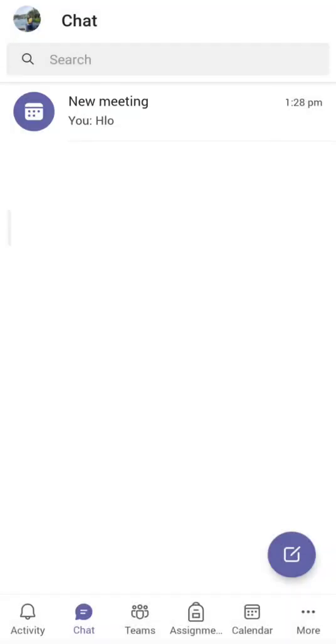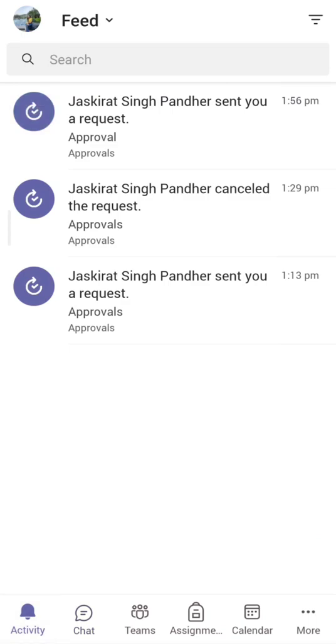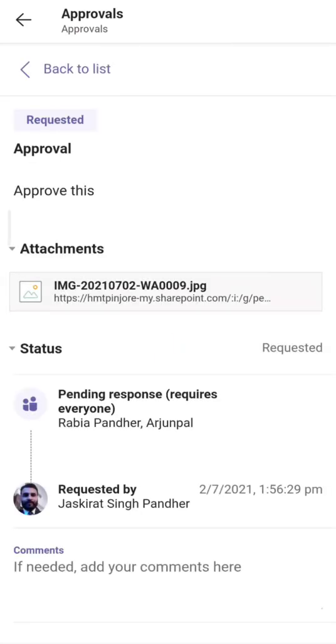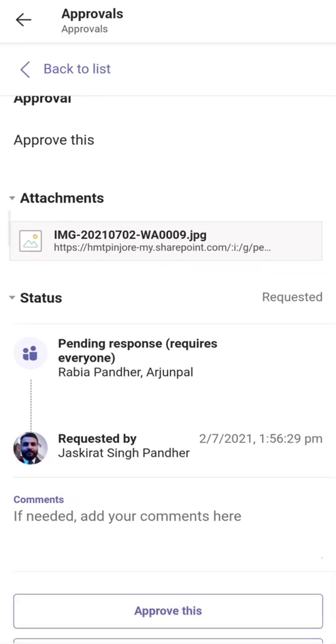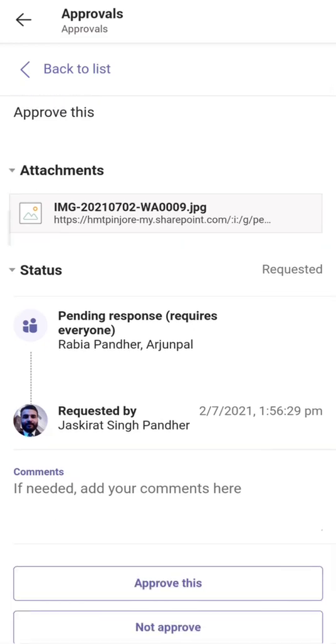I've now signed into the different account. If I click on Activity, I can see 'Kira Singh Pandeir sent you a request' for approvals. If I click on it, the approval opens up. Here you can see the request details, the attachment shared via SharePoint, and the two custom response options.